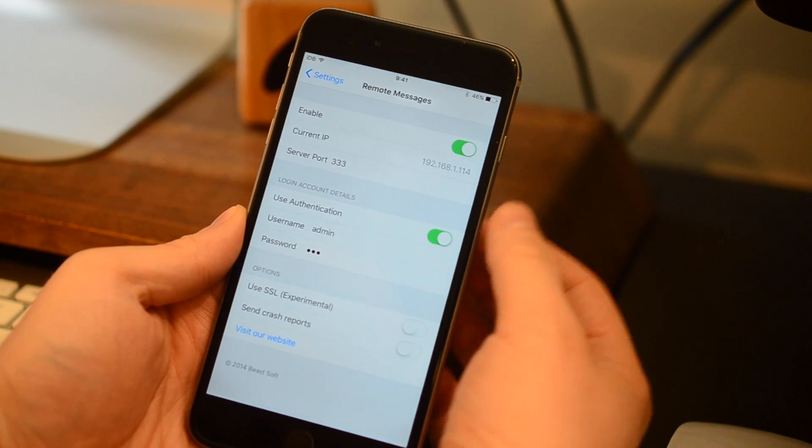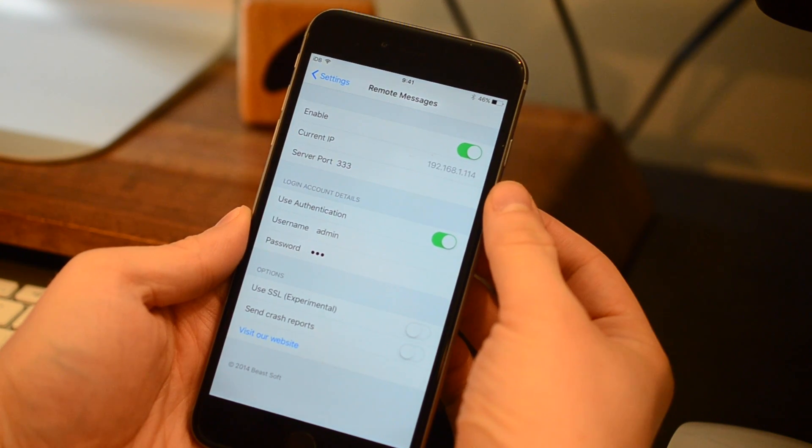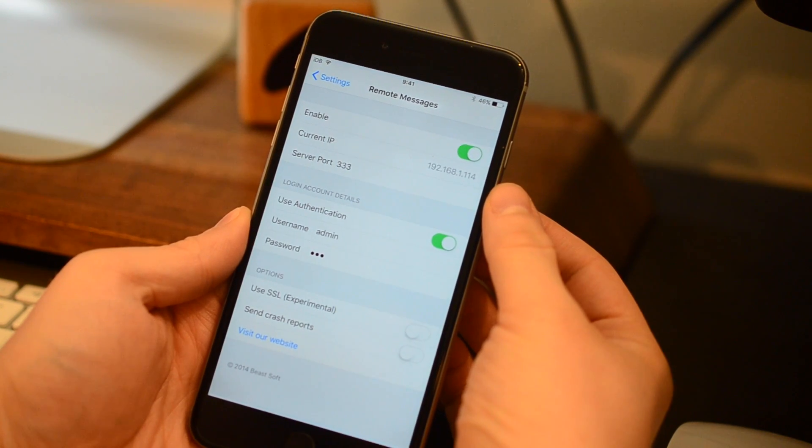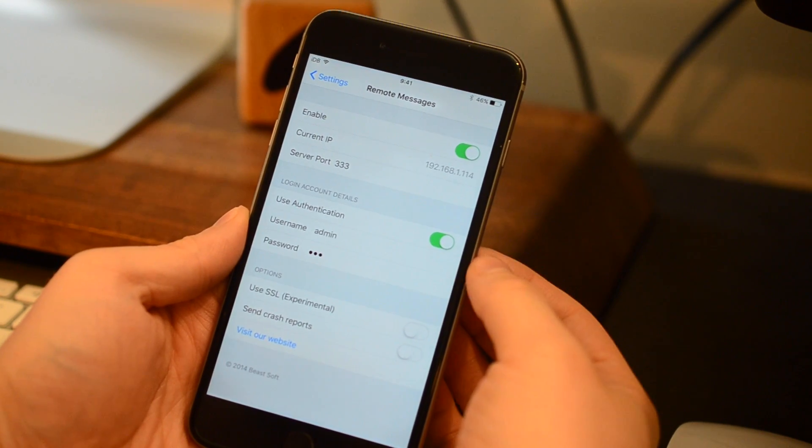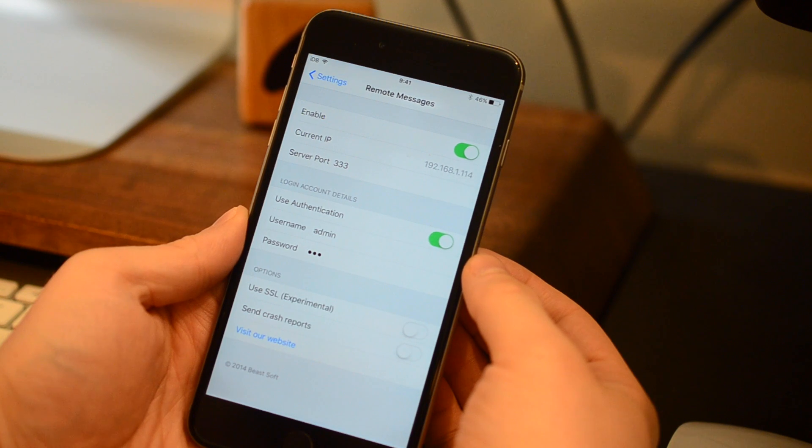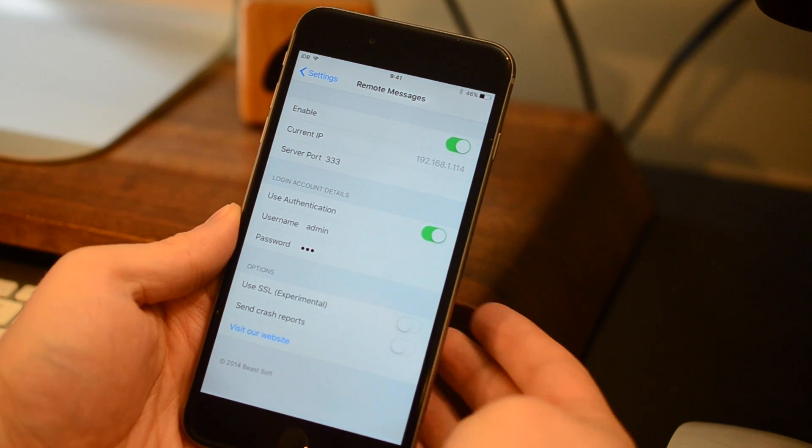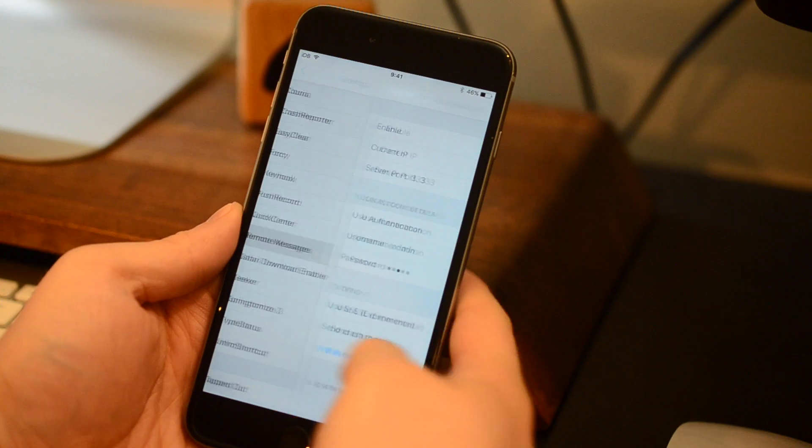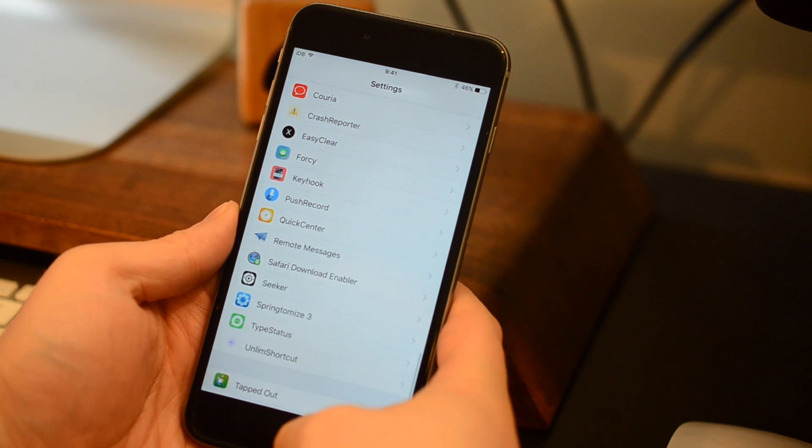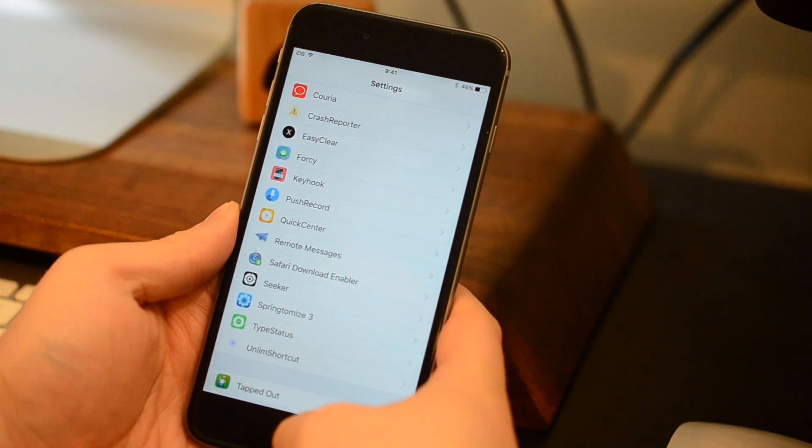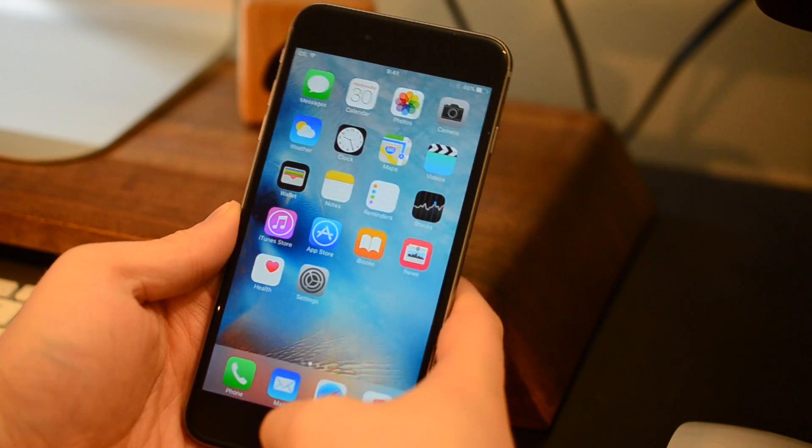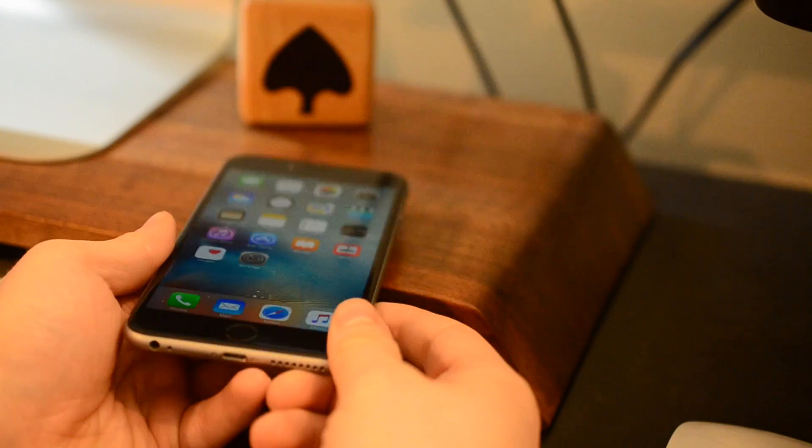This tweak allows you to view your messages in any browser, as long as you're on the same network. All you do is enable it, you can view the IP address and the port, add some security, as well as opt to send crash reports.